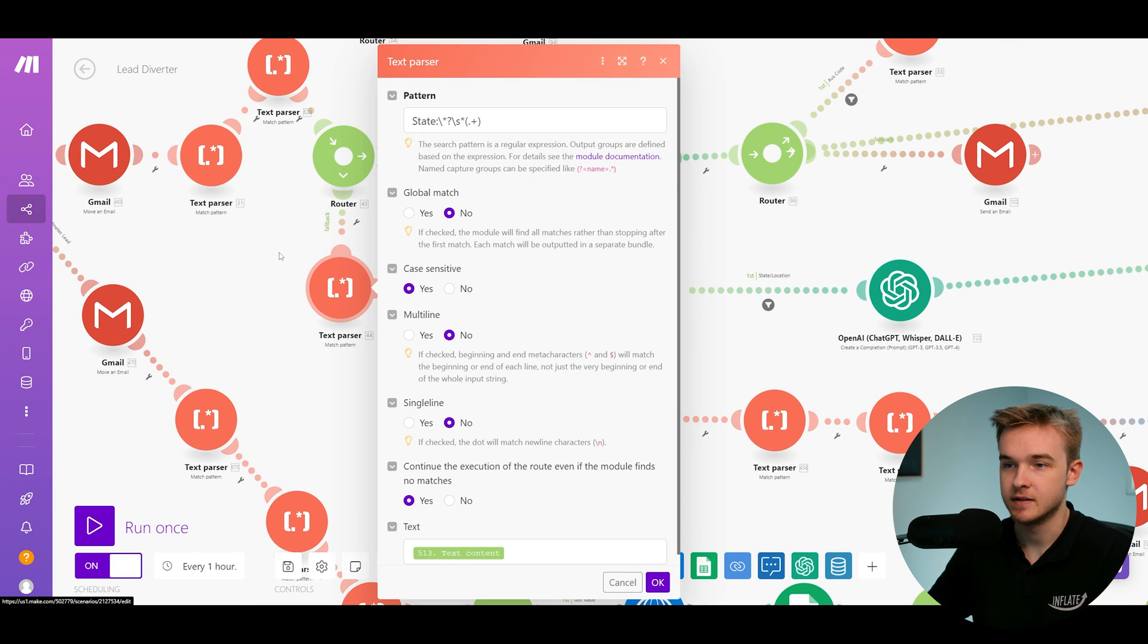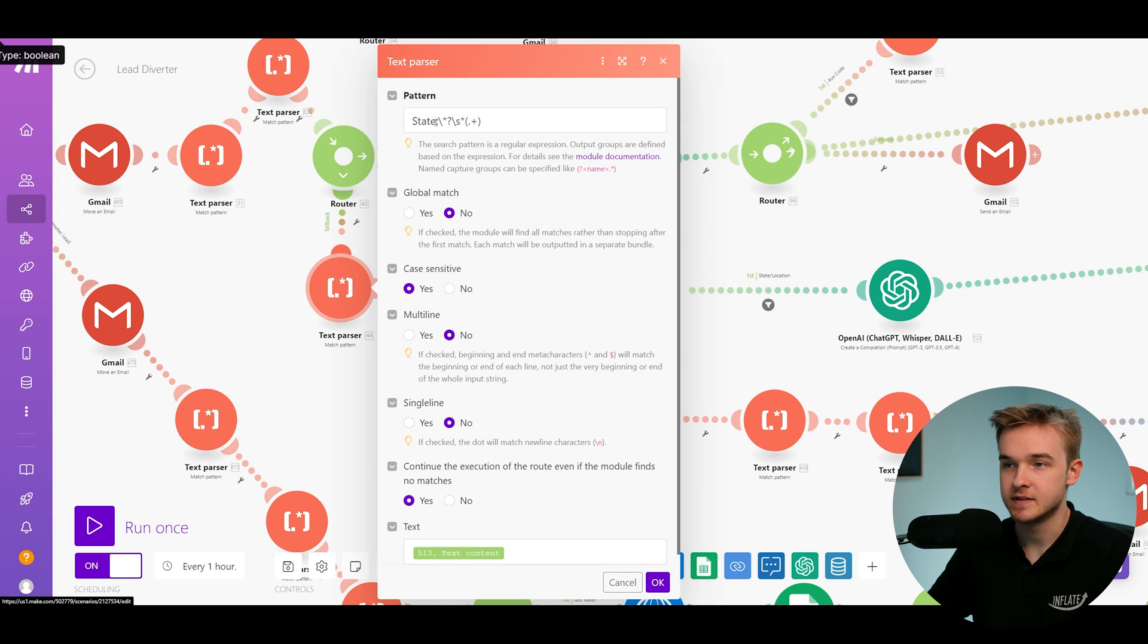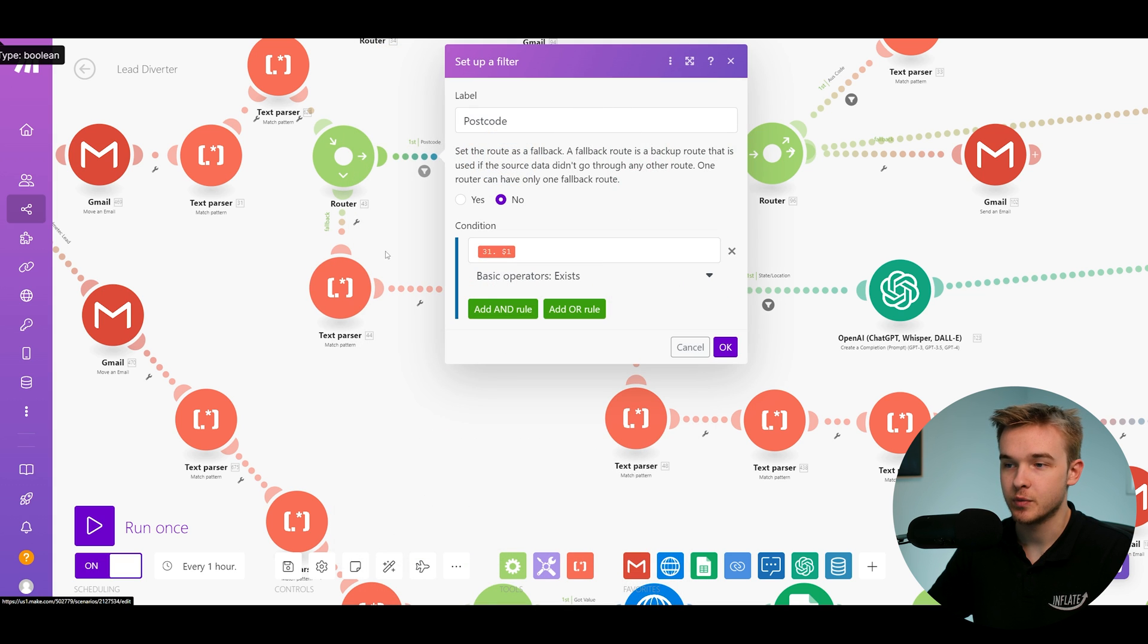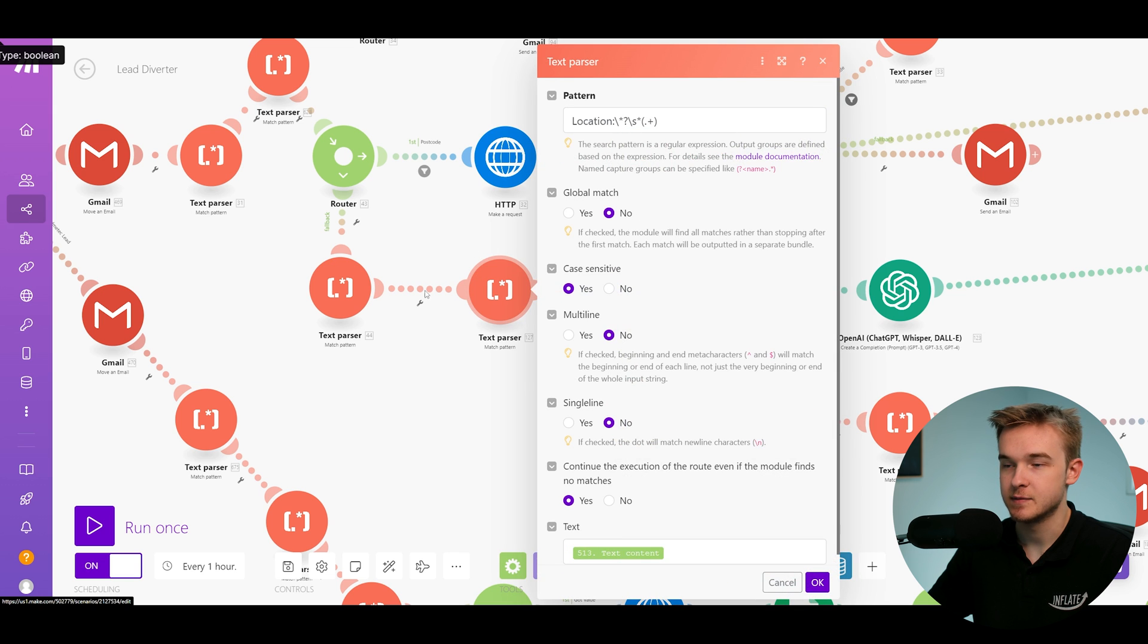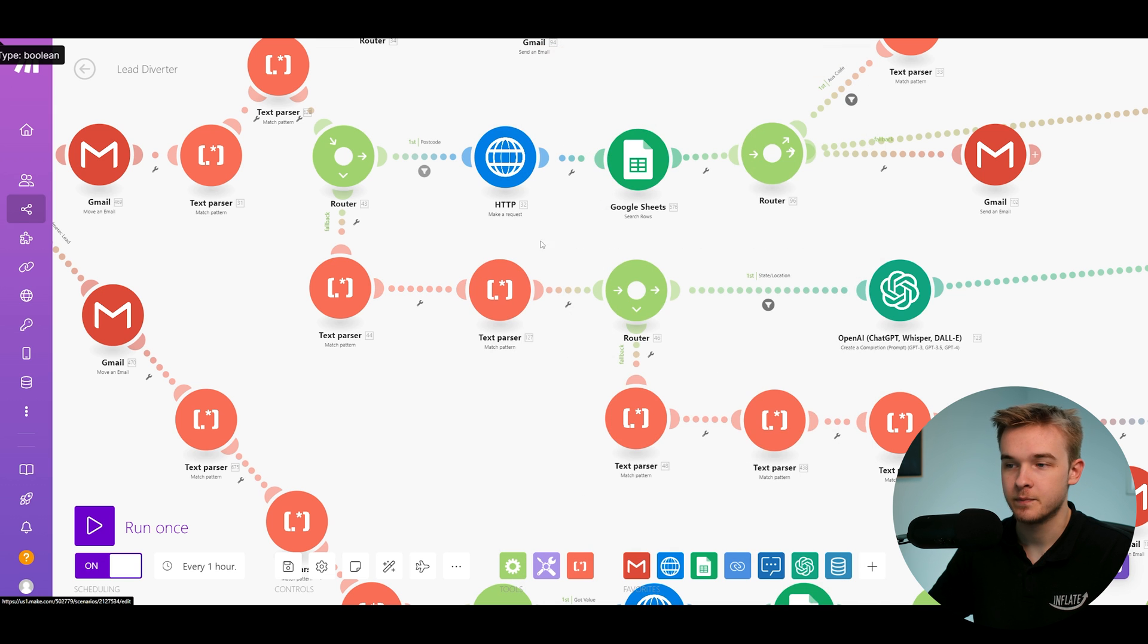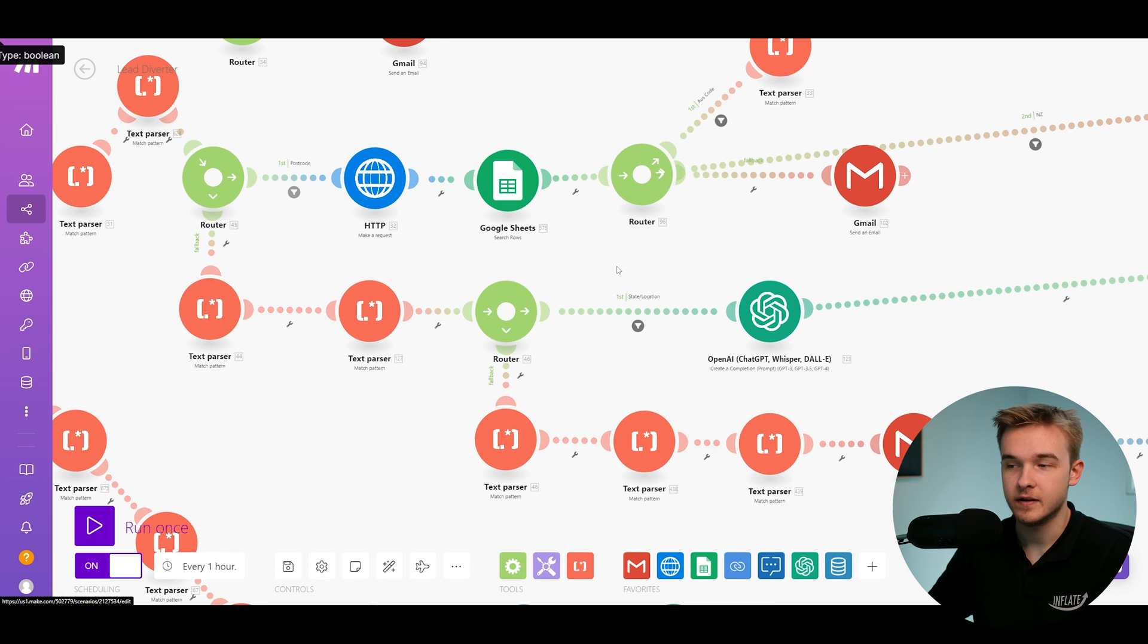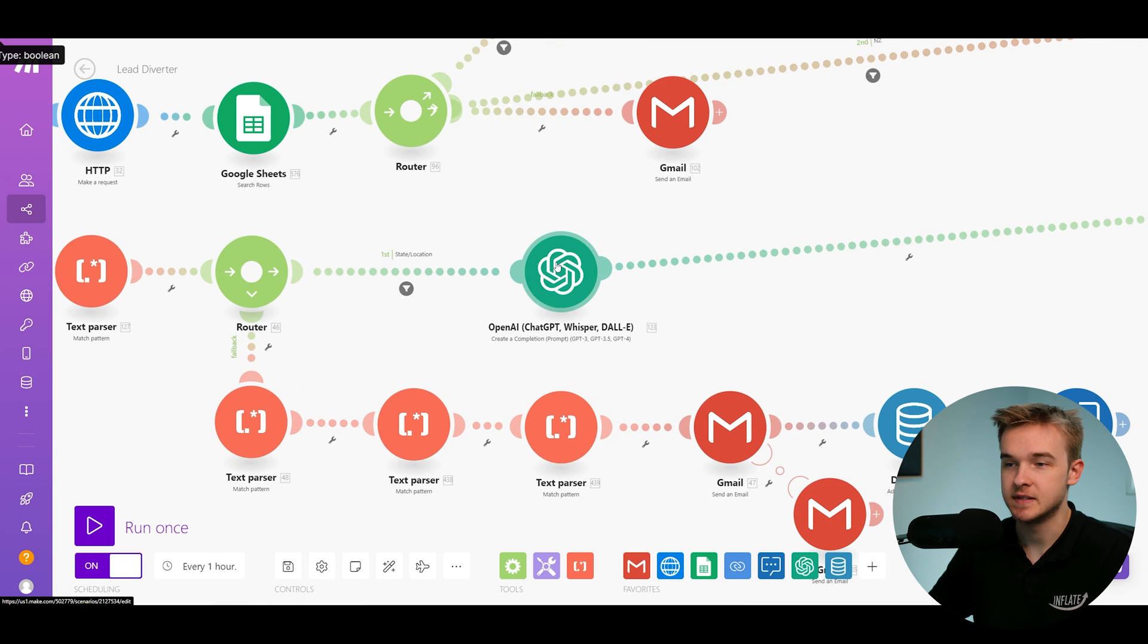Let's check if it's within some different parameters, whether that's maybe it's the state or maybe it said location. Either way it comes through, it can't find it. What we're able to do is use a ChatGPT step.